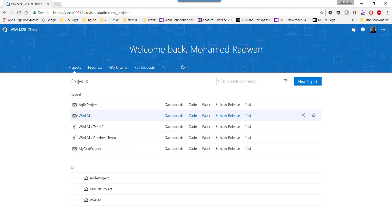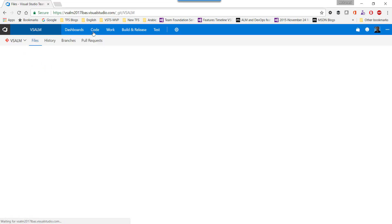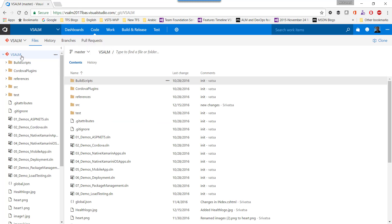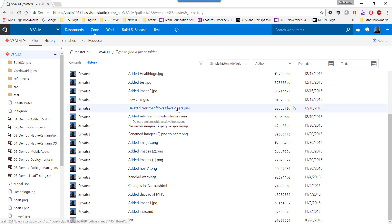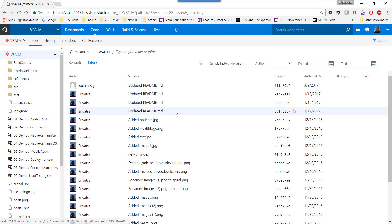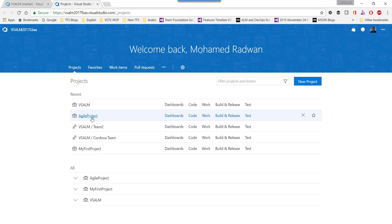This is the source project whose repository I'm going to migrate — the VSALM repository. Let's look at the history so far, and now let me open the target project so I can migrate it.